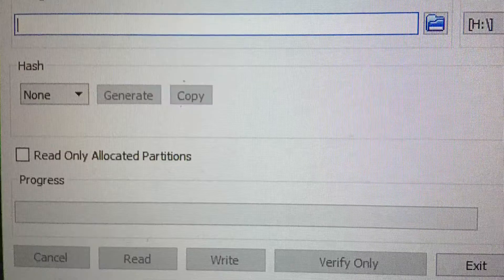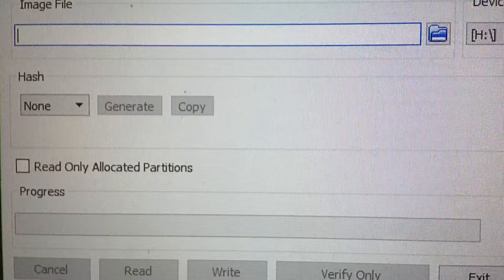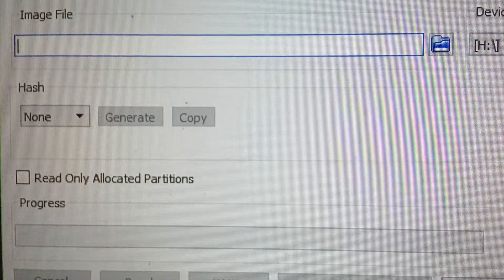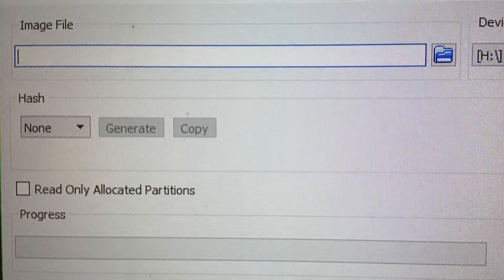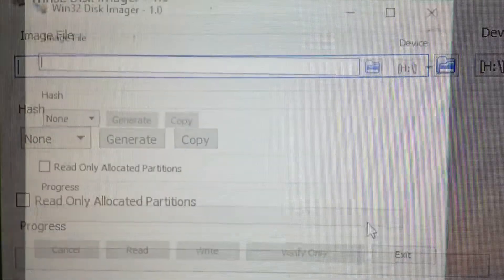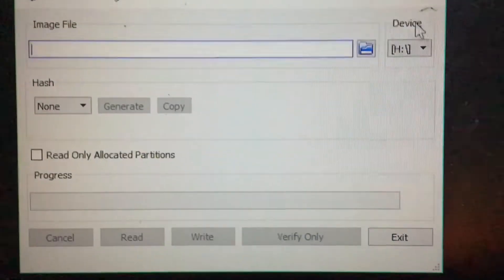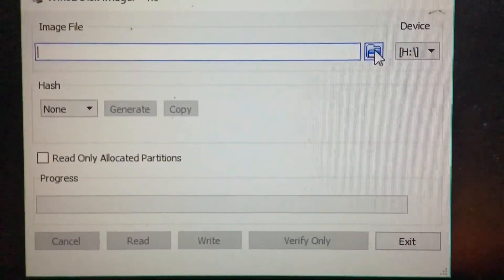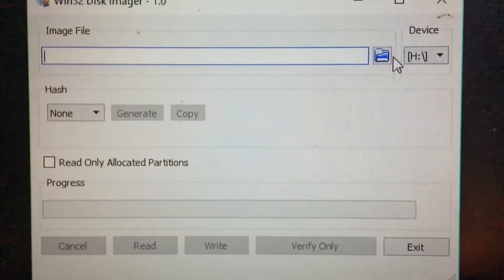I'm going to install the disk image software on the computer. Click on the file icon.